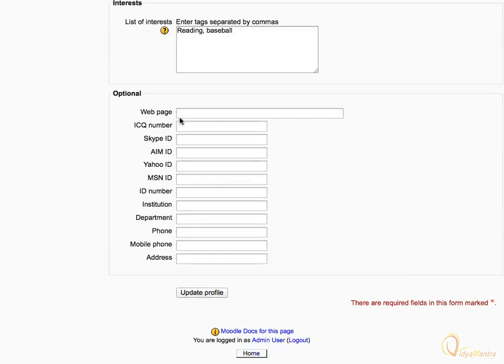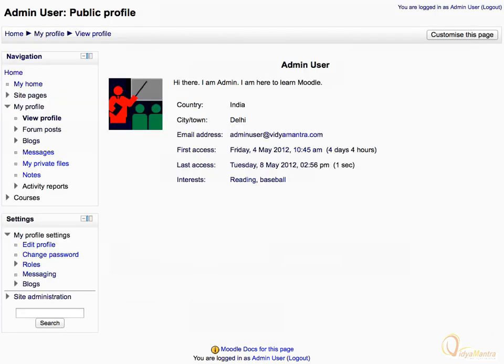Scroll down to the bottom of the page and click Update Profile. The profile picture has been uploaded successfully.